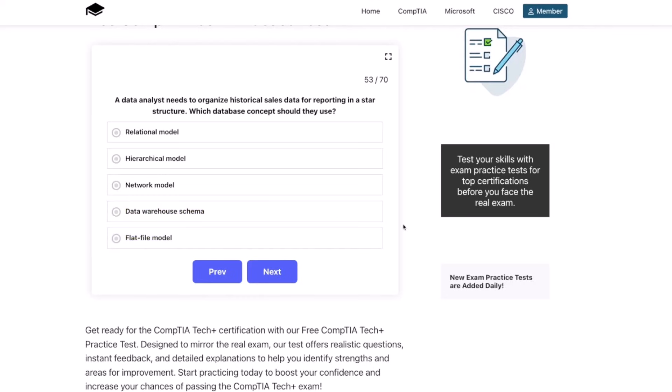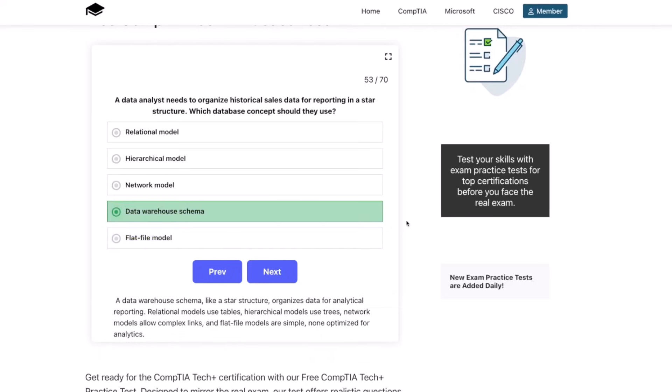The correct answer is data warehouse schema. A data warehouse schema, like a star structure, organizes data for analytical reporting. Relational models use tables, hierarchical models use trees, network models allow complex links, and flat file models are simple — none optimized for analytics.